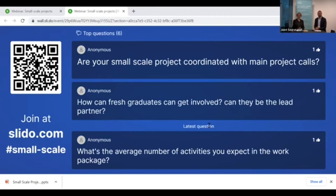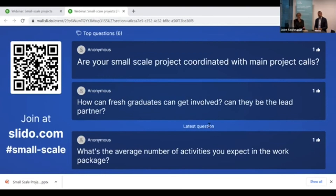Are small-scale projects coordinated with main project calls? Yes — call two will be open to small-scale projects, to the first stage expression of interest, and to the second stage full application for successful expressions of interest from call one. All three types of applications share the same call timeline.